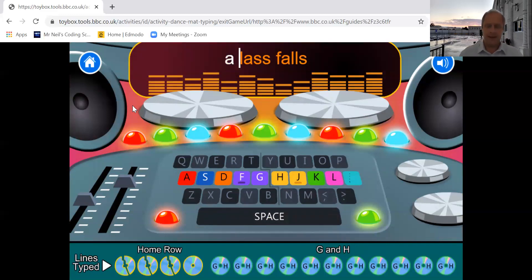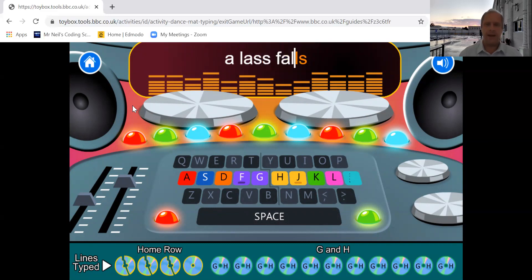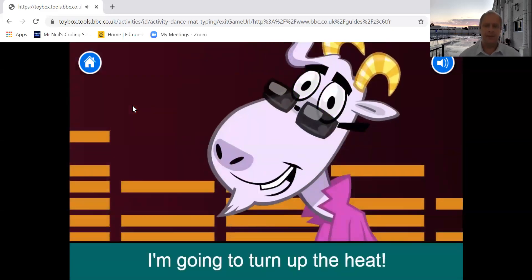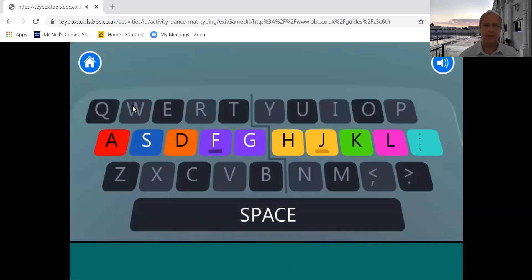A, space, L, A, S, S, space, F, A, L, L, S, space. You're so hot at this. I'm going to turn a bit.